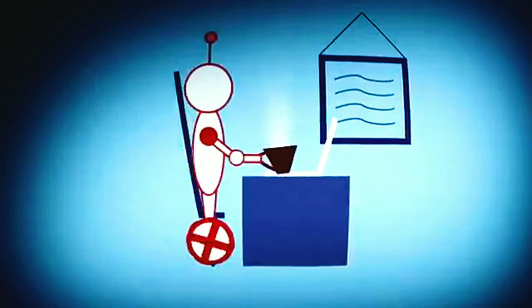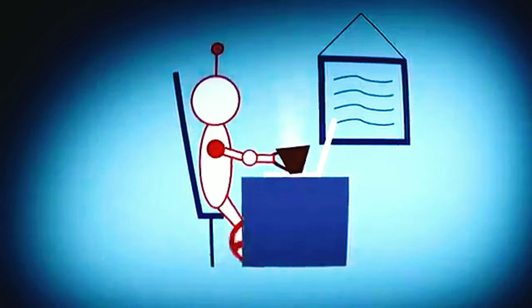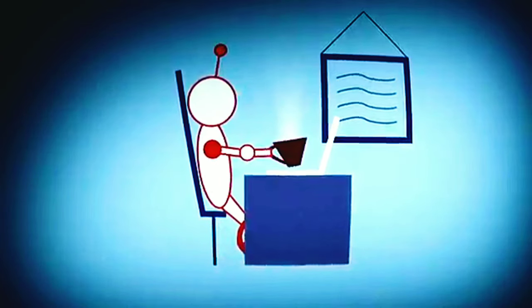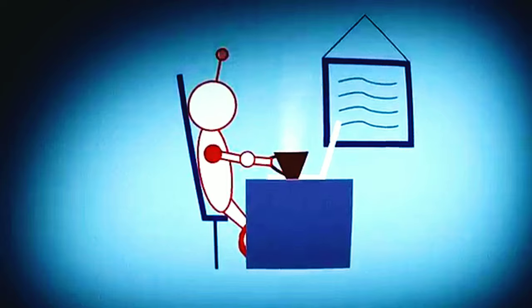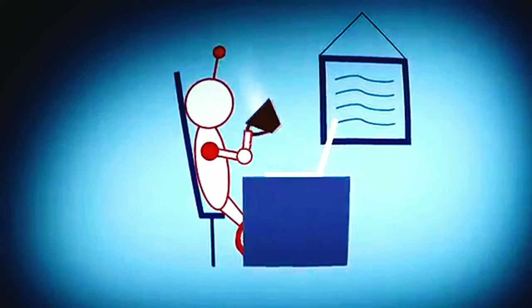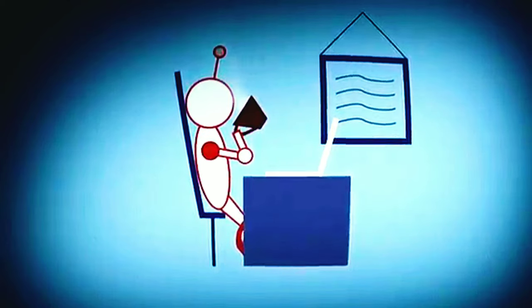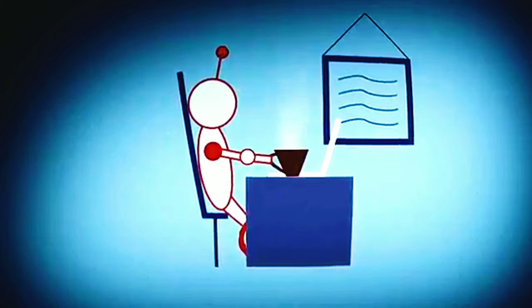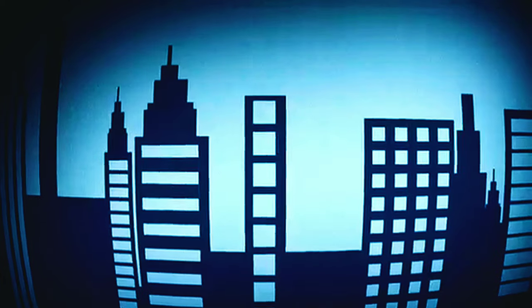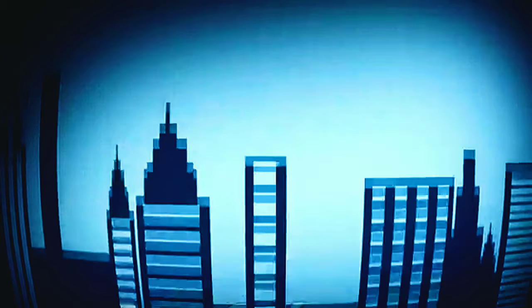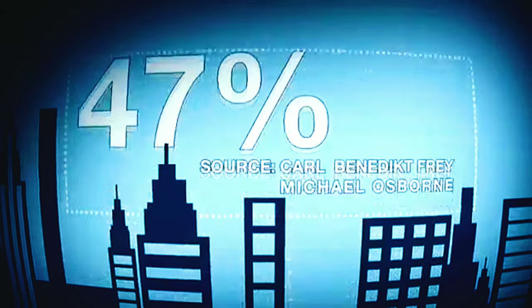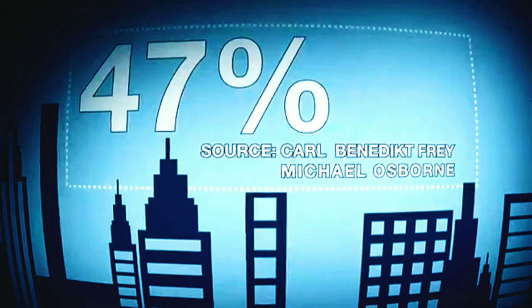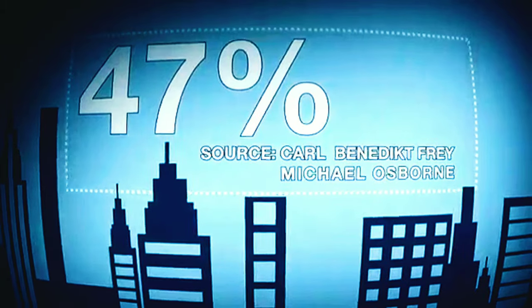What are the chances a robot or computer will one day take over your job? According to one study, 47% of U.S. jobs have a high probability of becoming computerized.